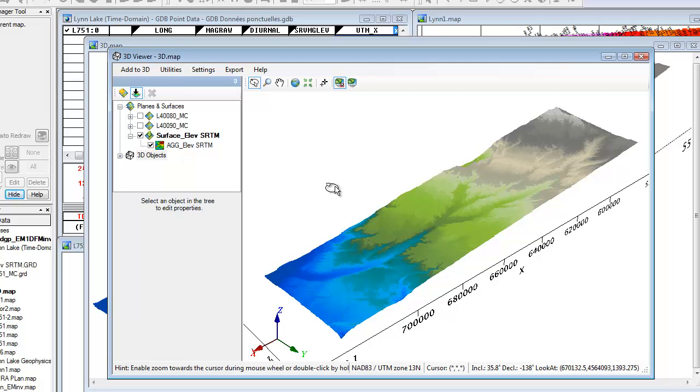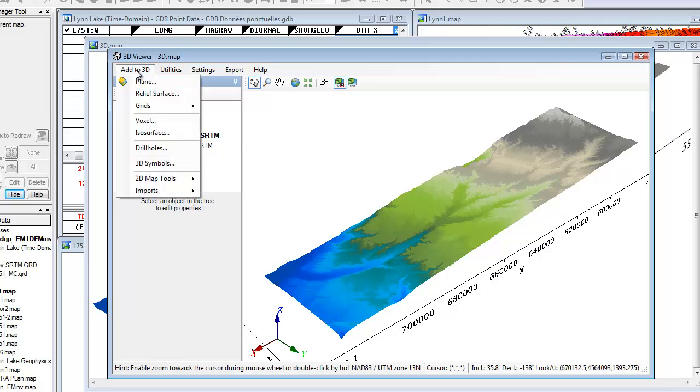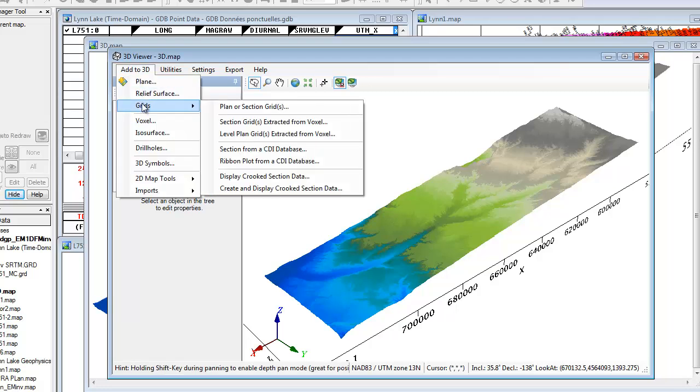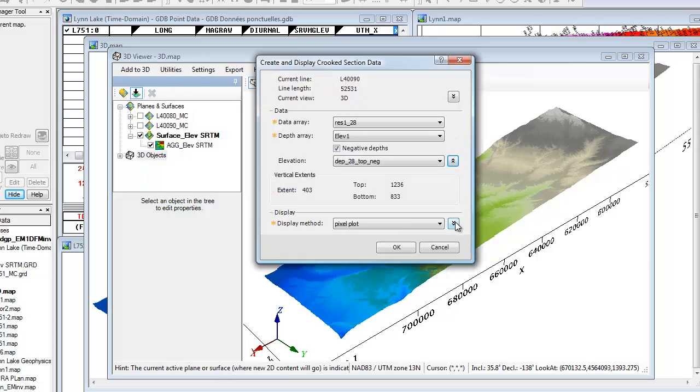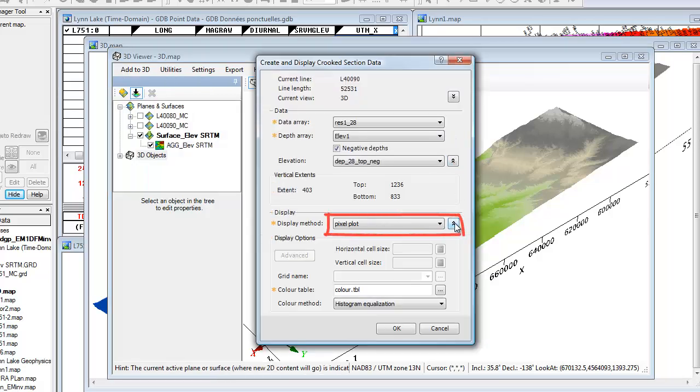Remember that if your sections bend back on themselves, you will not be able to display them as grids in 3D, but you can display them using the pixel plot option.